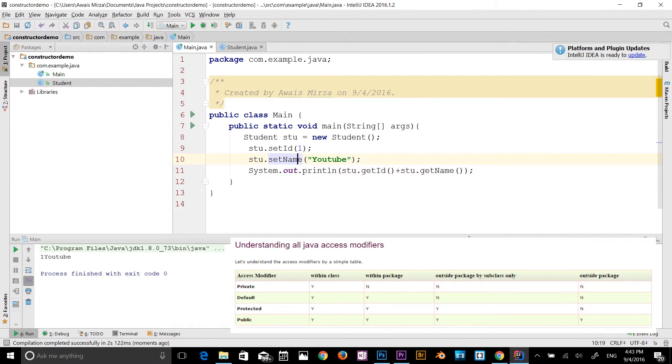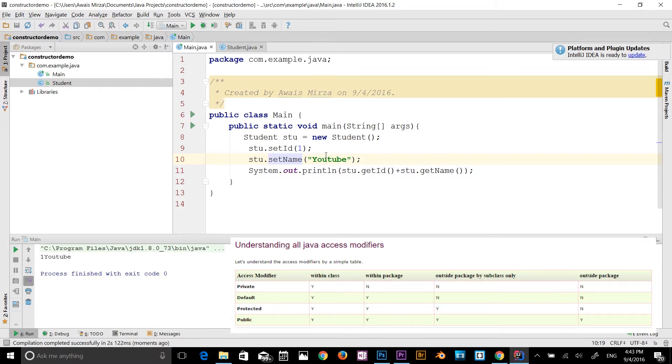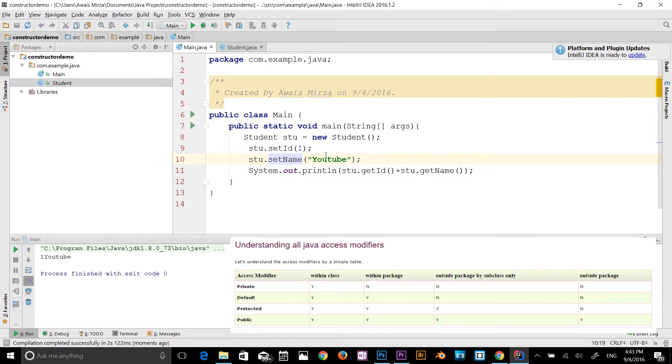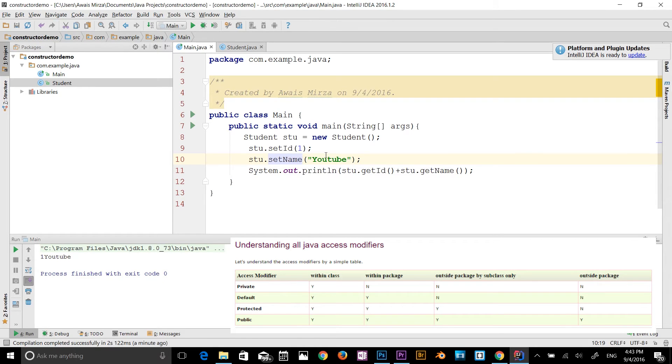I've already made a separate video for encapsulation, so if you want to know about encapsulation, you can go watch that one. So we talked about private, public, and default. So what about the protected access modifier? A protected access modifier is accessible within the package and outside the package, but through inheritance only.